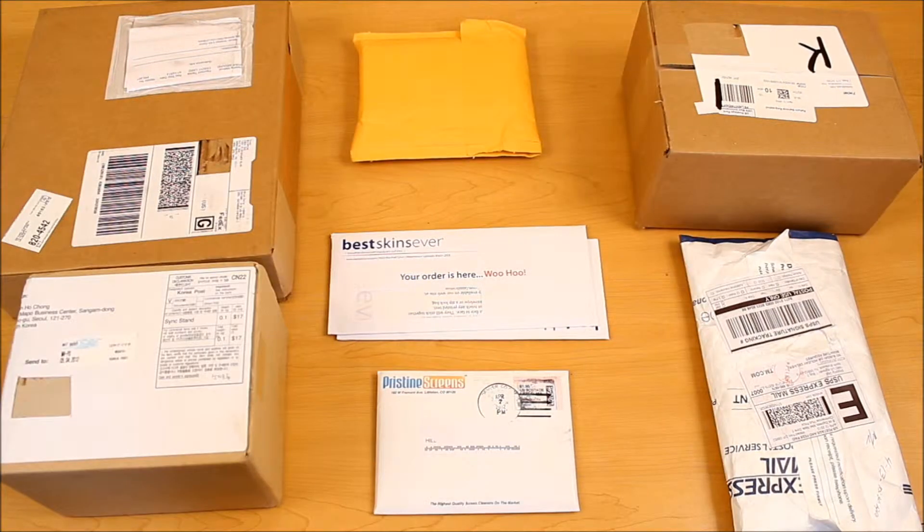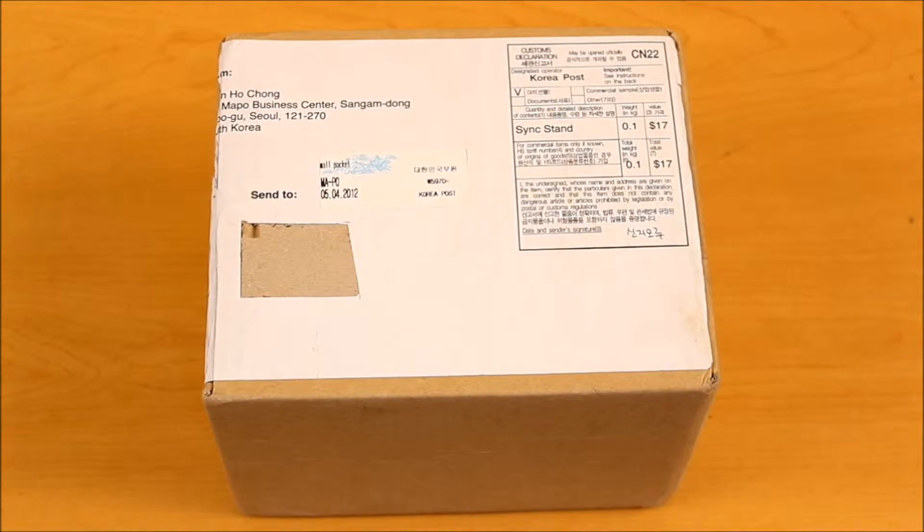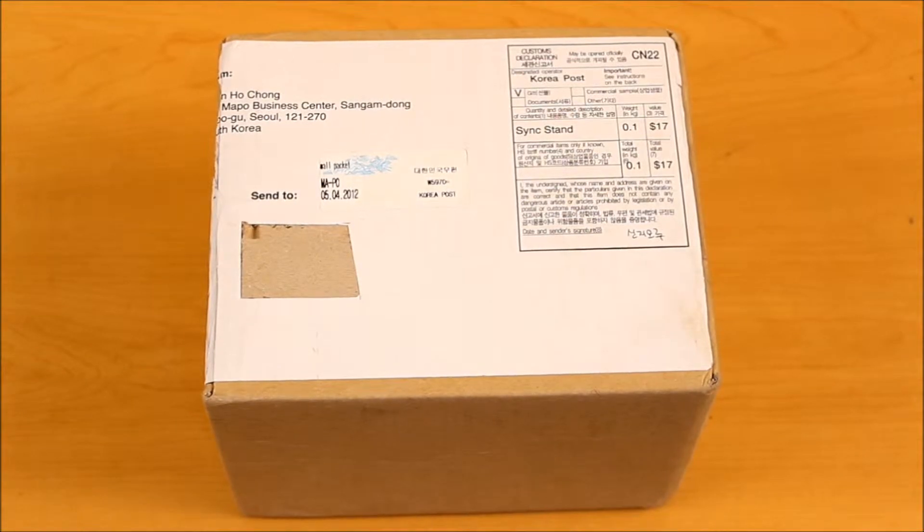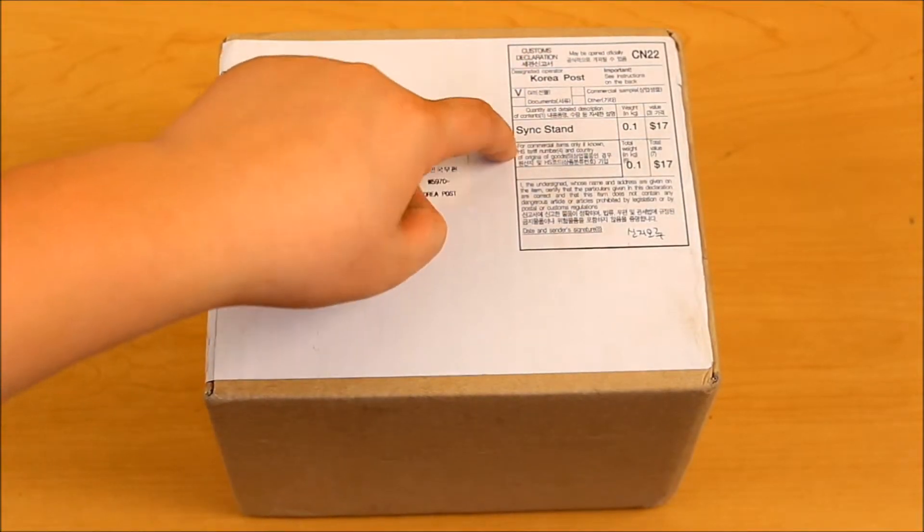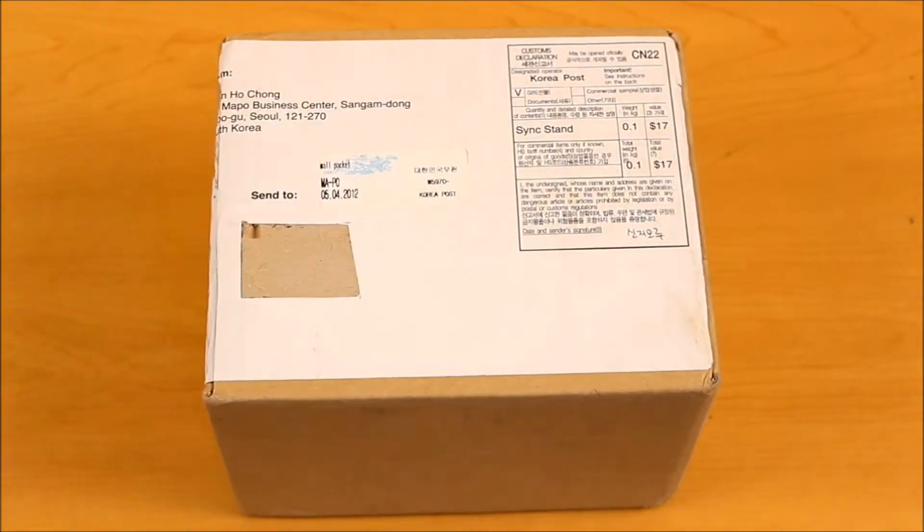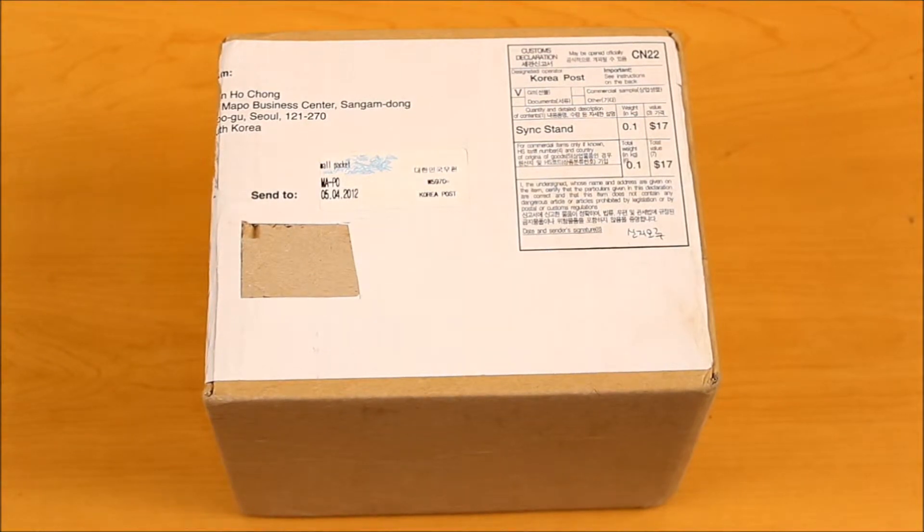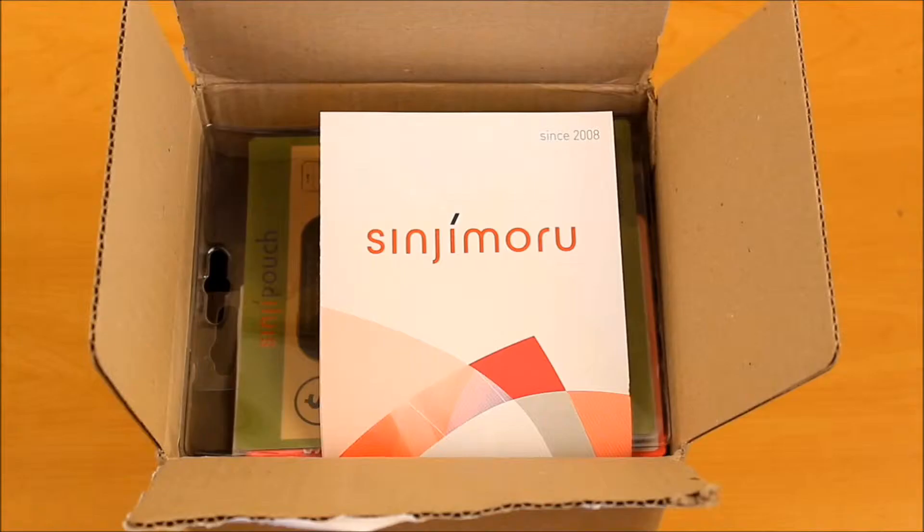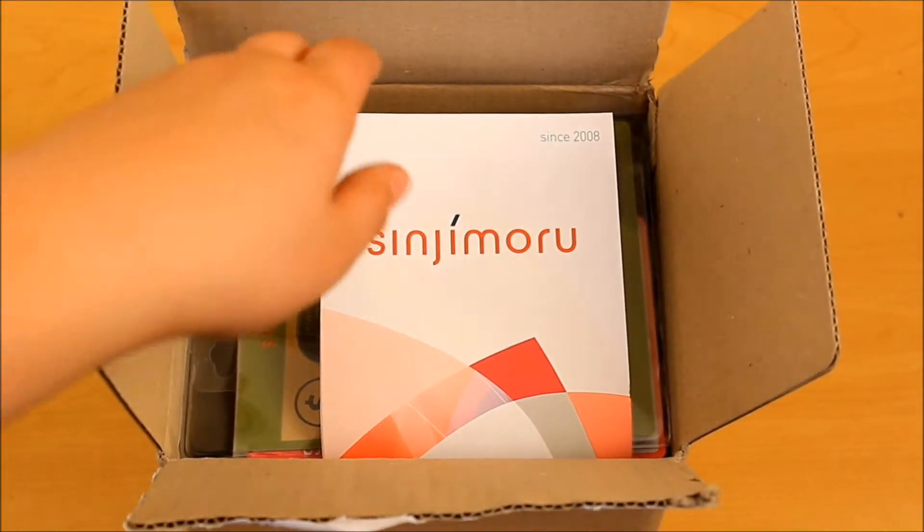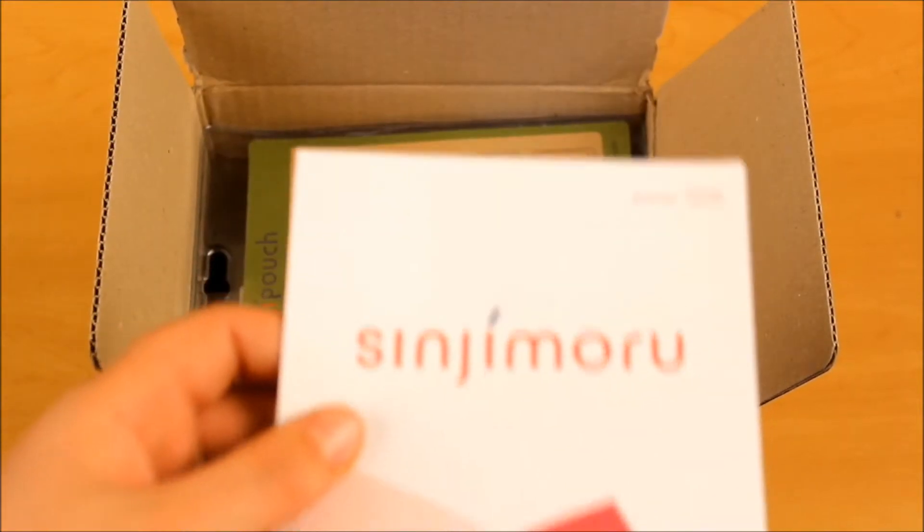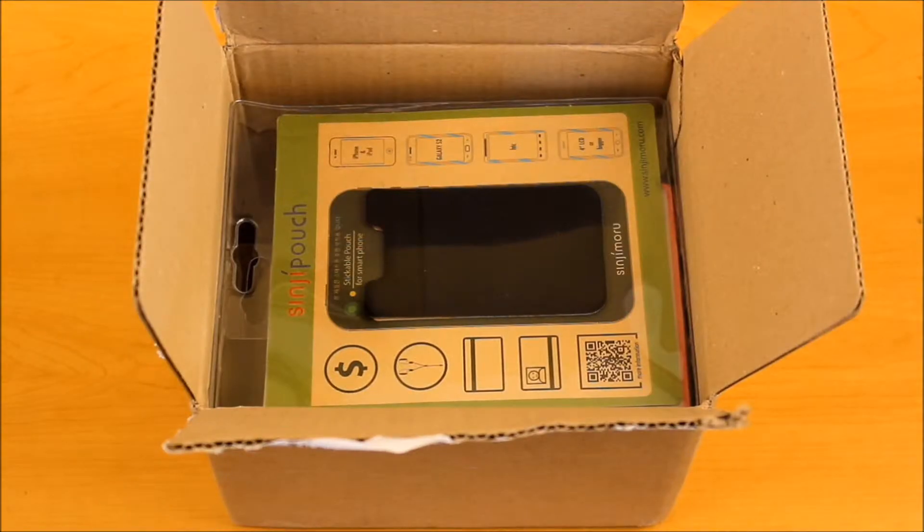The first one we're going to open is the one from Sinjimaru. This package is from Sinjimaru, and I guess I did receive the sync stand, which is a little charging stand, so let's just get into this. In the packaging, there was some literature, as you can see right here. I will read that a little bit later. And by the looks of it, I did receive a couple products.